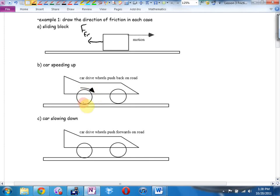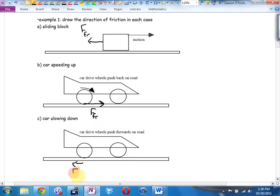Remember Newton's third law — forces come in pairs. For every action there is an equal and opposite reaction. Friction is a Newton's third law reactive force — it doesn't exist until you try to do something in the opposite direction. Right now there is no friction between your tables and the floor, but as soon as you start to tug on it, friction rears its head. So car pushing that way gives you friction pushing it forwards.